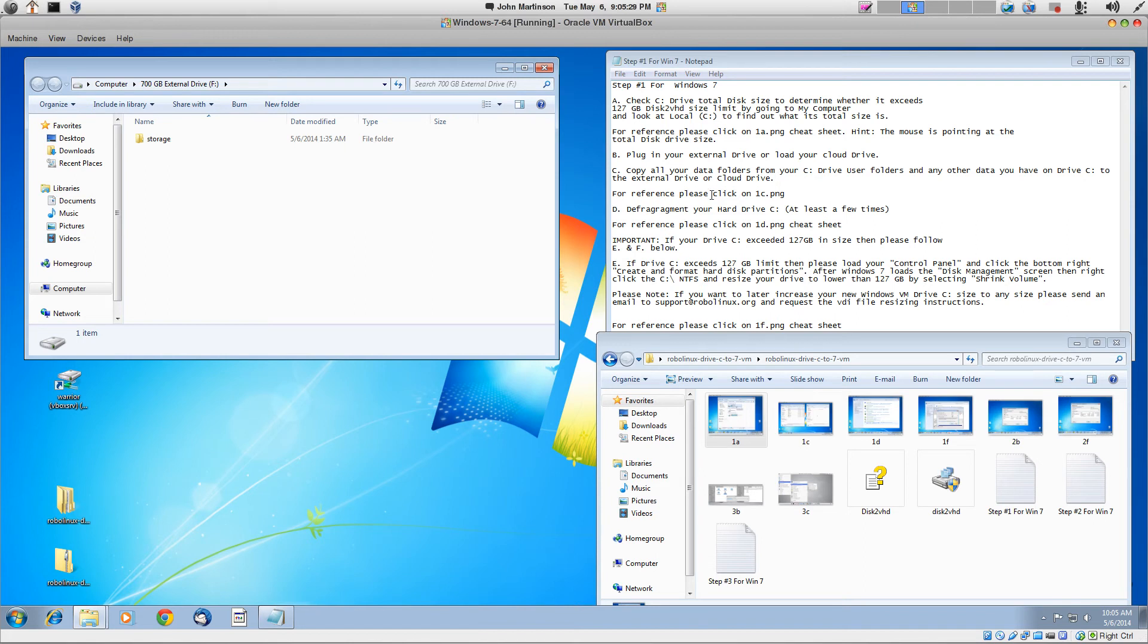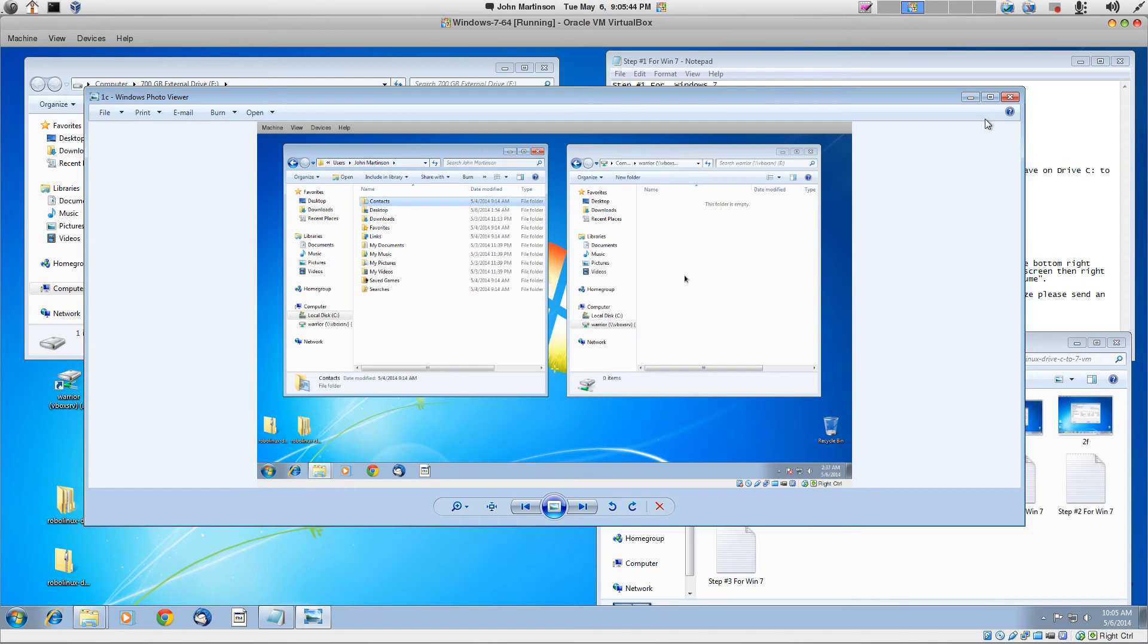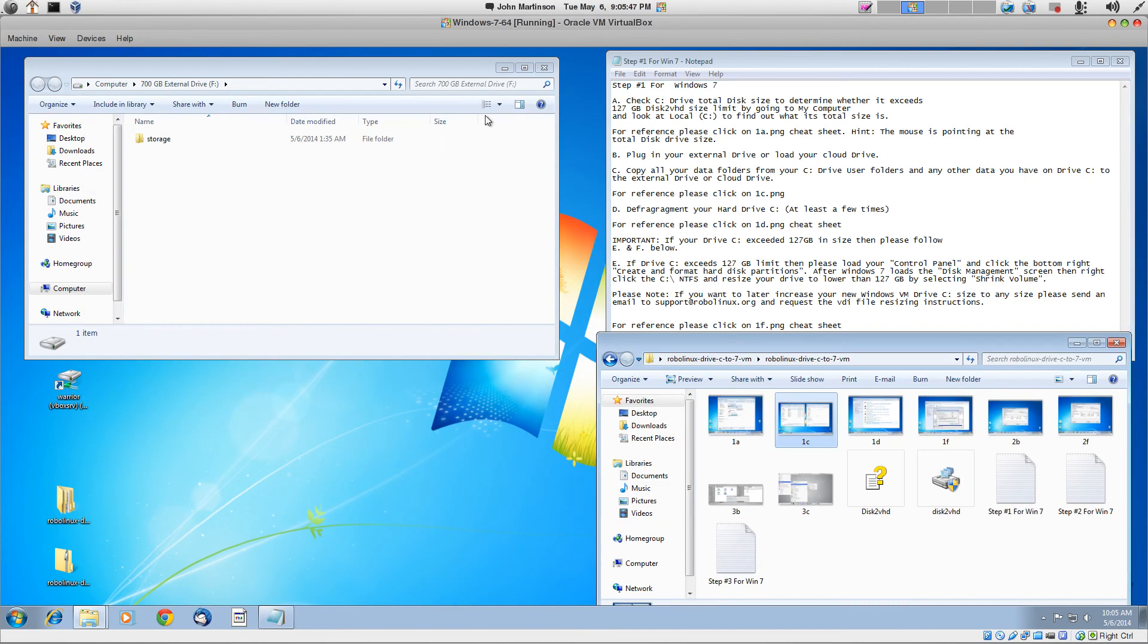For the reference on this one, click on 1C. And that shows you that we have loaded drive C and gone to the user, and we now have all the user's folders. And we can just simply drag them across into the external drive like that. And I'm going to do that for you.